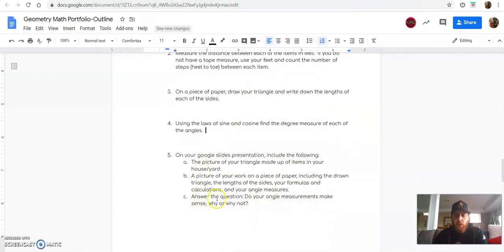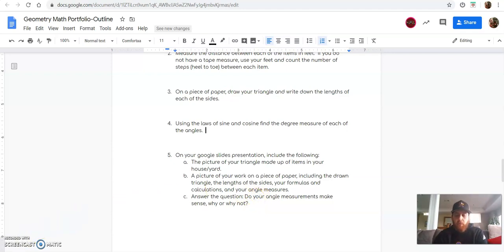You're then going to answer the question, do your angle measurements make sense? Why or why not? If you have any questions, let us know. Hopefully this was helpful. Thanks guys.